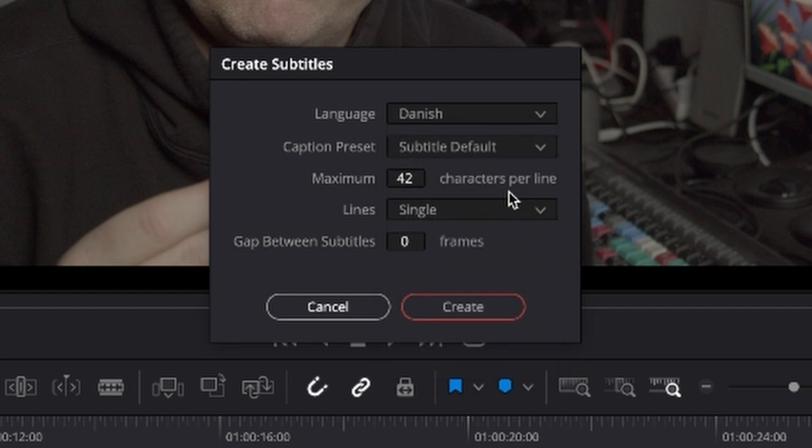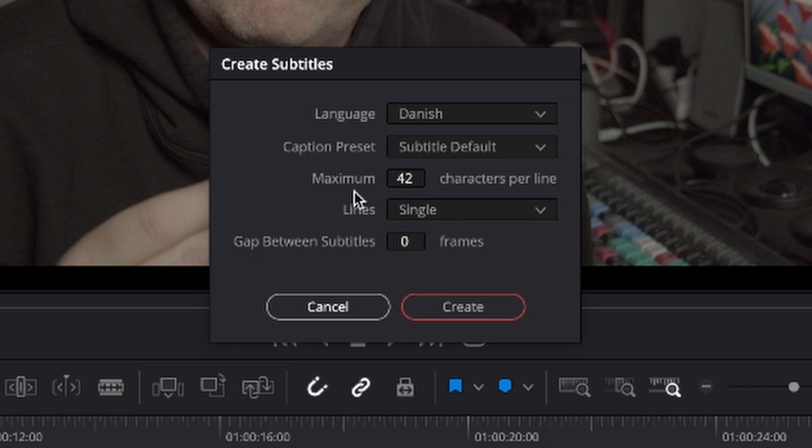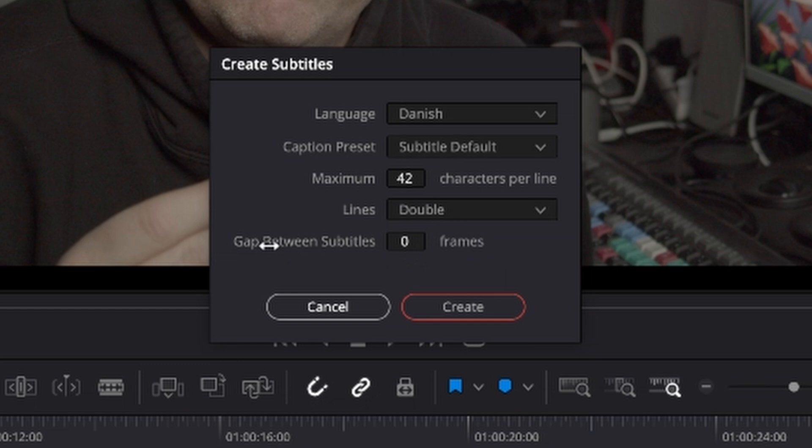So I'm going to put that on Danish and we also have a preset here. I think we're just going to leave it there and we can change the maximum of characters lines from single to double and also you can make a gap in between the subtitles in frames.